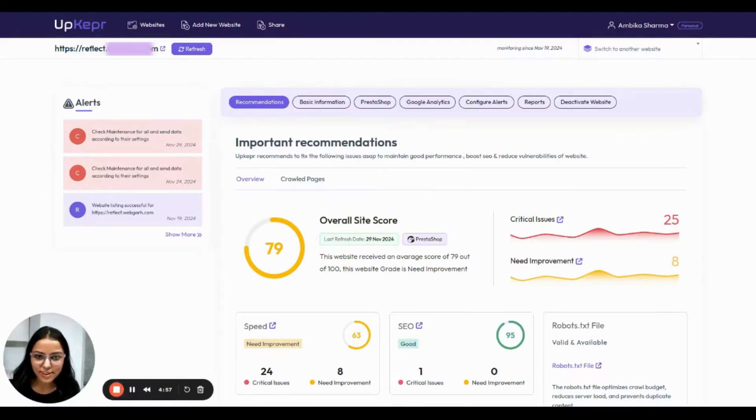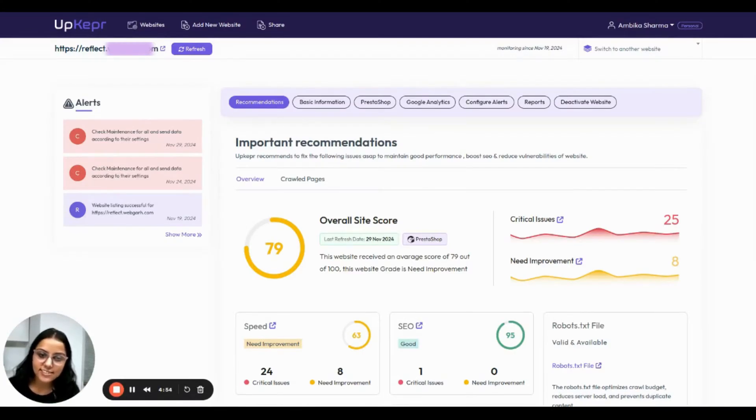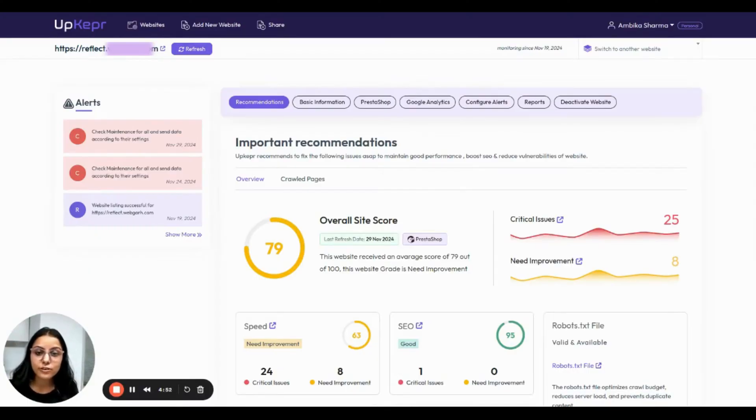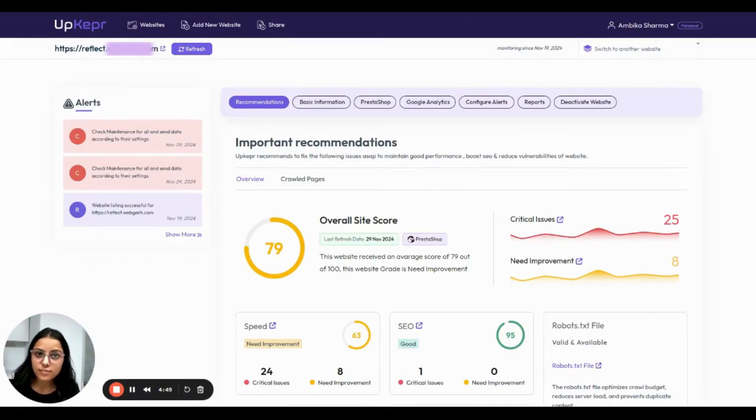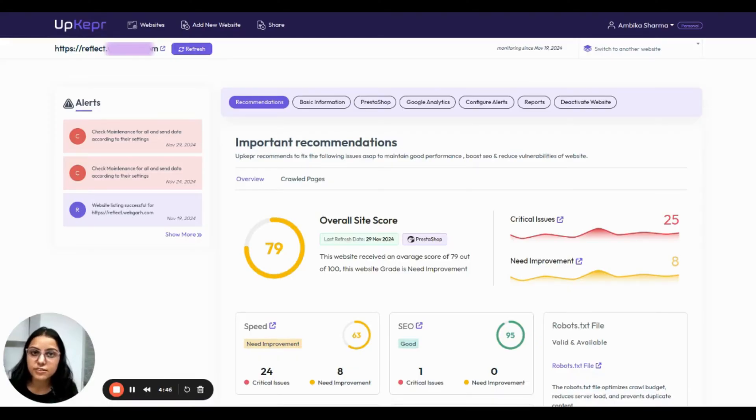Hi there, welcome to AppKeeper, the tool that helps you keep your website healthy and secure. Let's take a quick look at your website performance summary. Once your website is added on AppKeeper, here are the recommendations to improve its health.